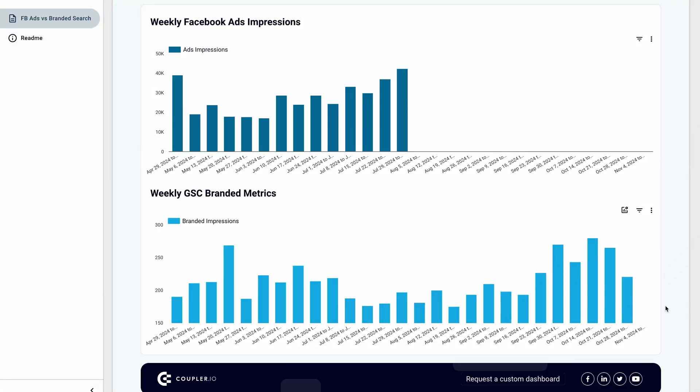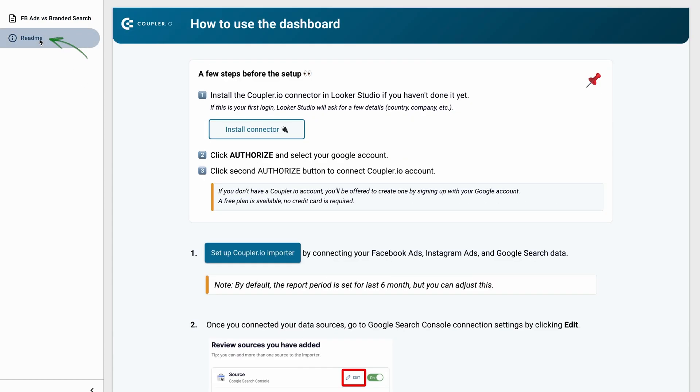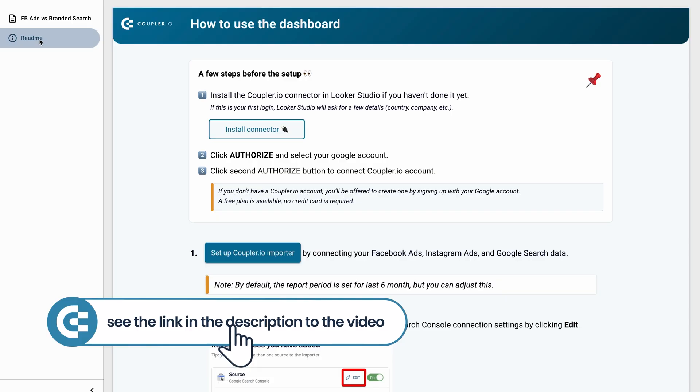Now you can reallocate your budgets to the best-performing campaigns, analyze their success factors, and apply these best practices to enhance other campaigns. For example, replicate the best-performing approach to ad creatives or audience settings. You can easily set this dashboard up in less than three minutes and get a ready-to-use analytics solution. Check the link in the description.